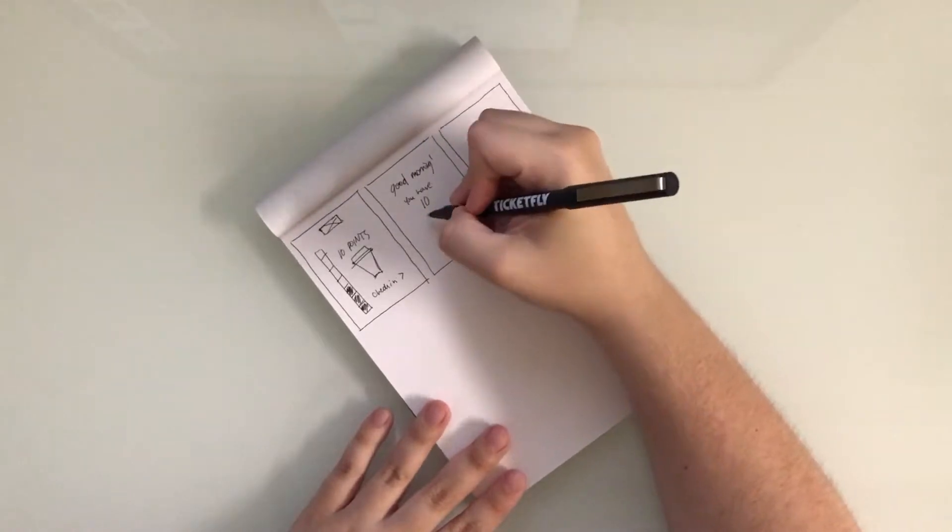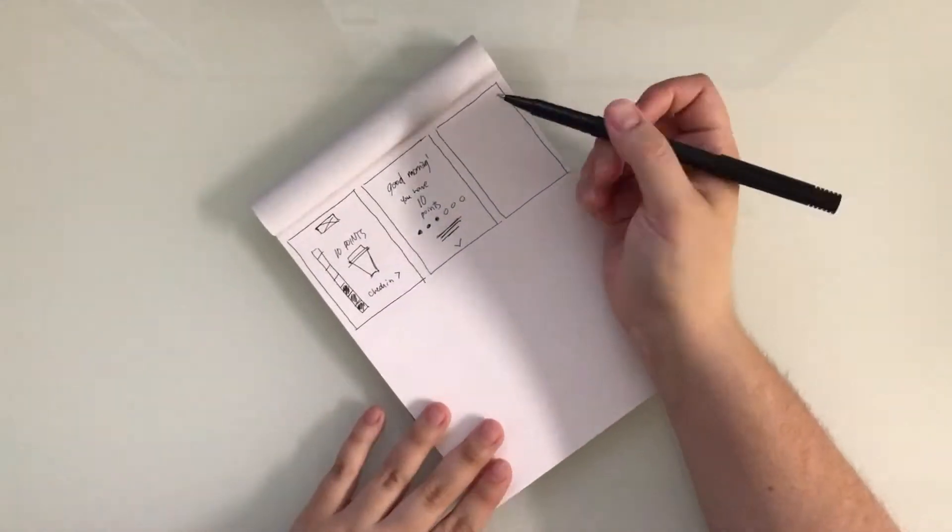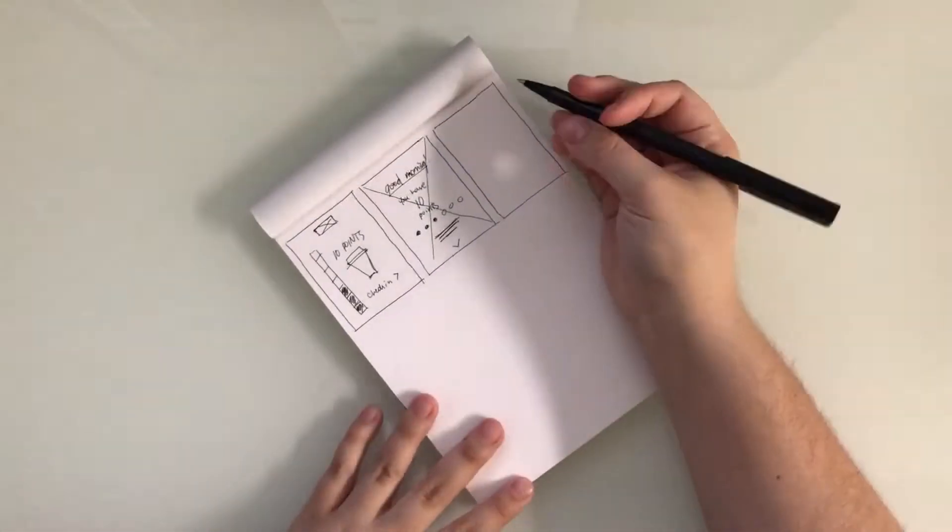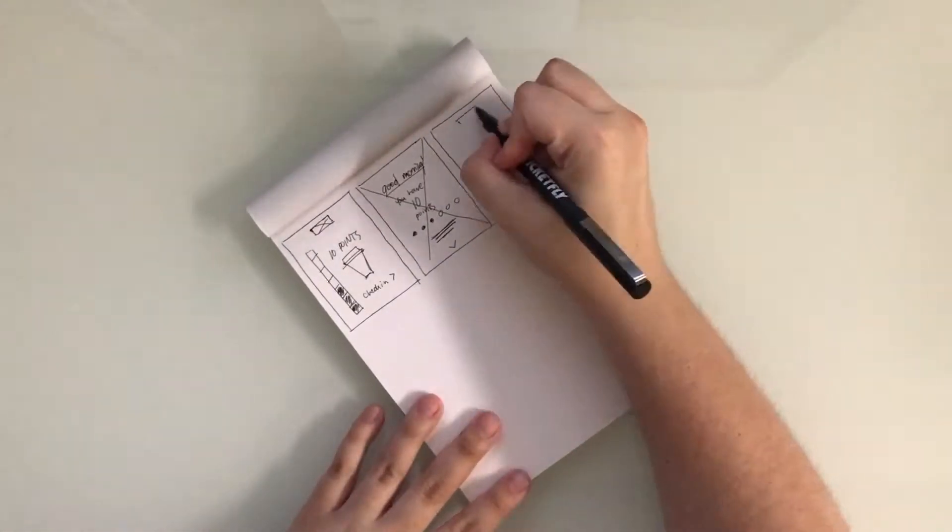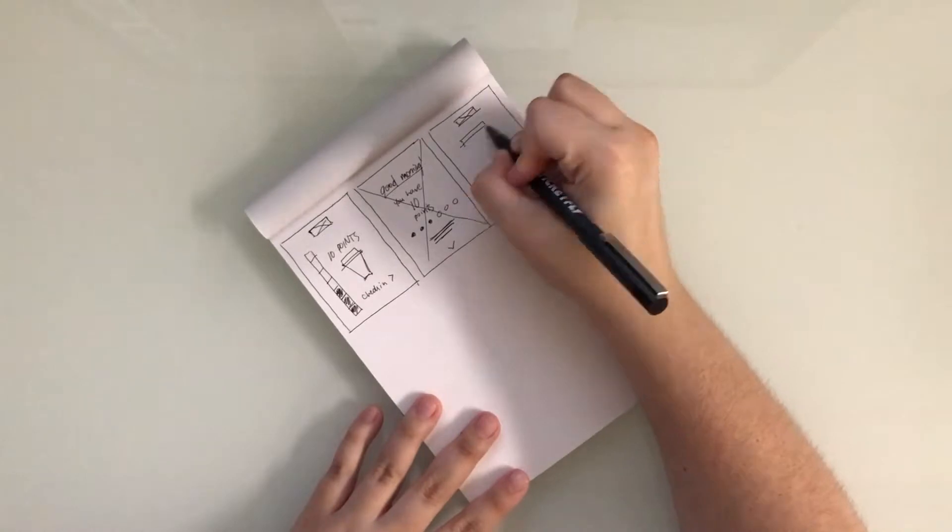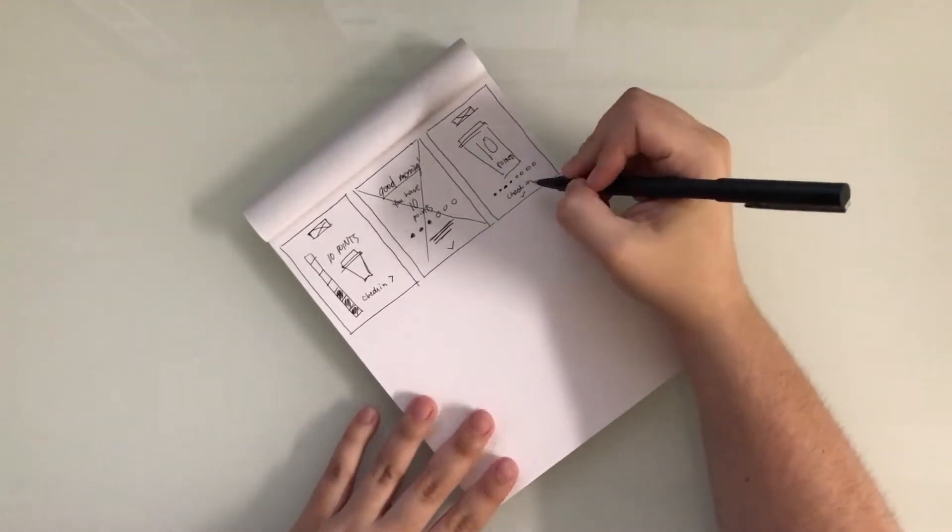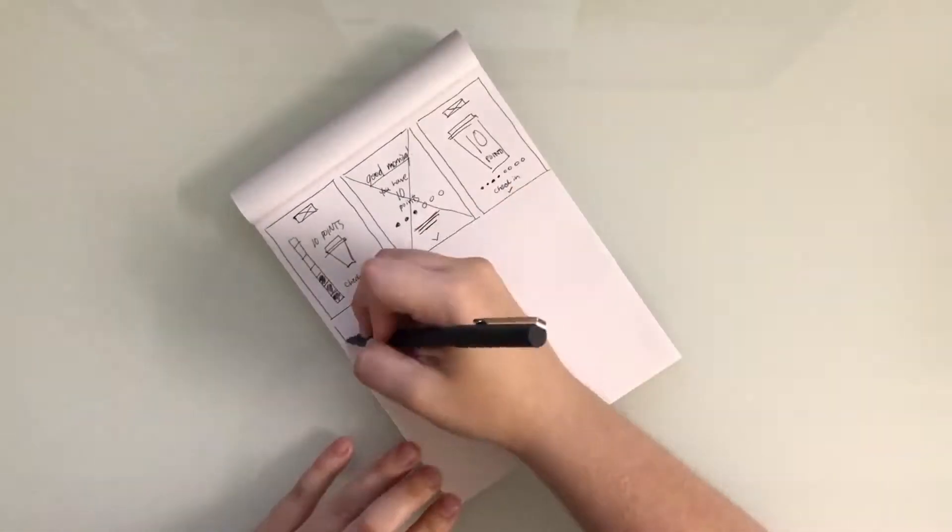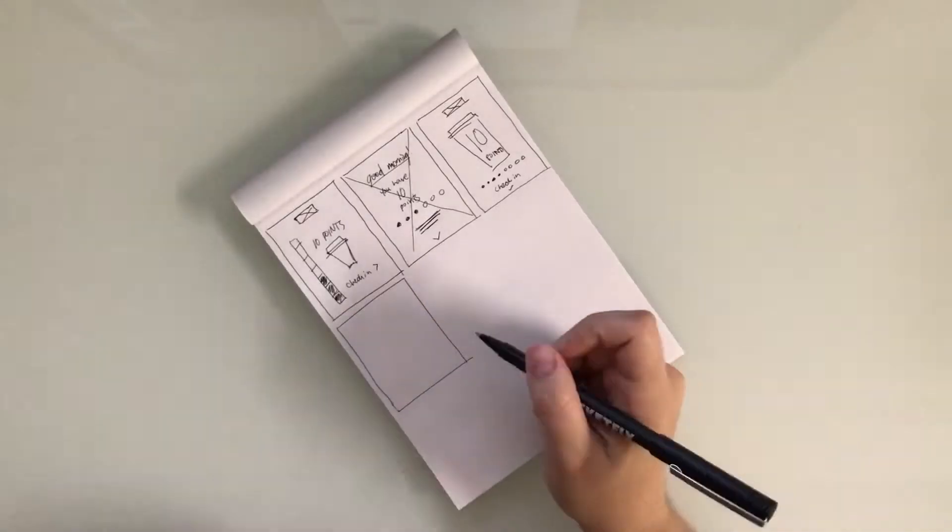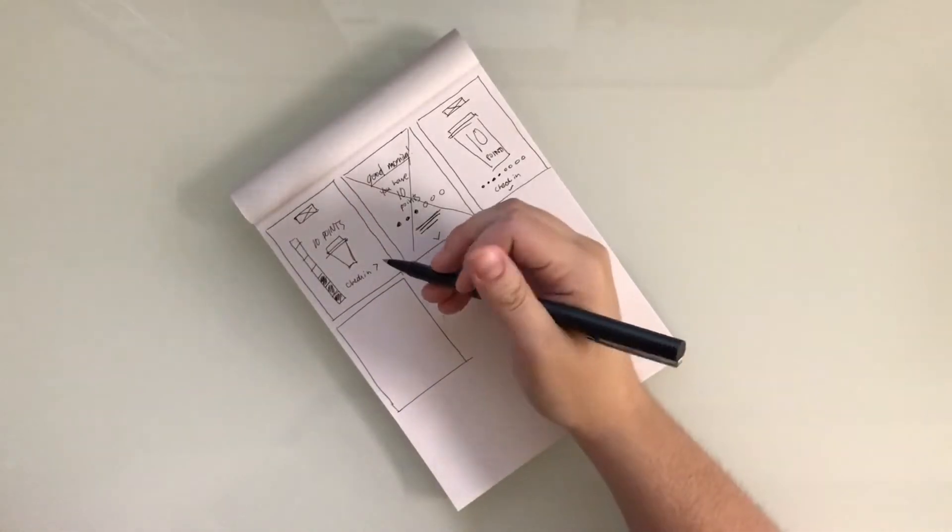So in redesigning the UI of the dashboard, I wanted to make this more obvious. So the first read is how many points you have, and then to check in easily.